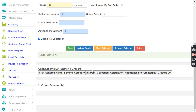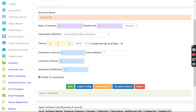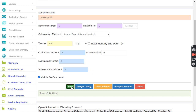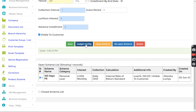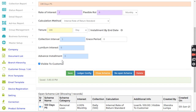I am deleting product schemes that were created for testing purposes. Now I create a new product scheme — for example, a 100-day product scheme with 2% ROI monthly and 400-day term — and I click Save. I did not do any configuration of fees and charges at the product scheme level because I want to do it at branch level.